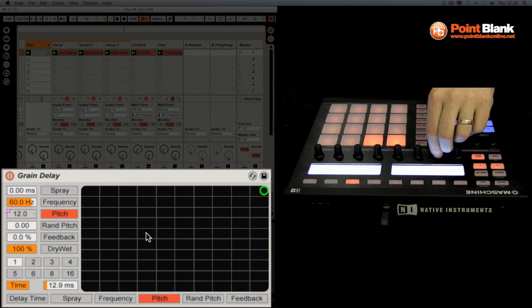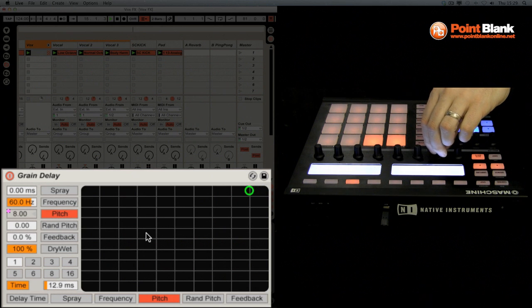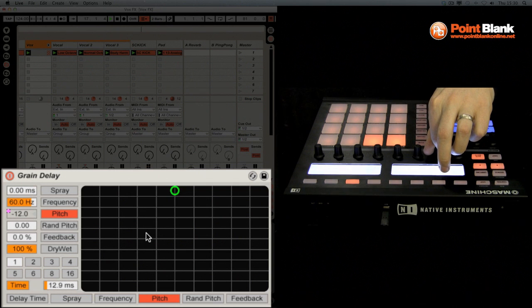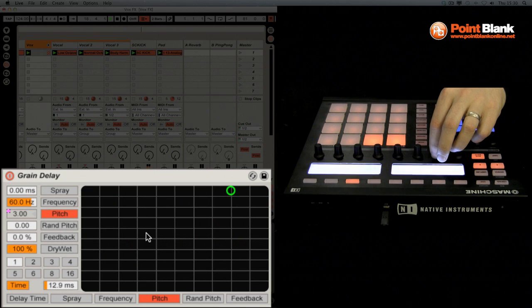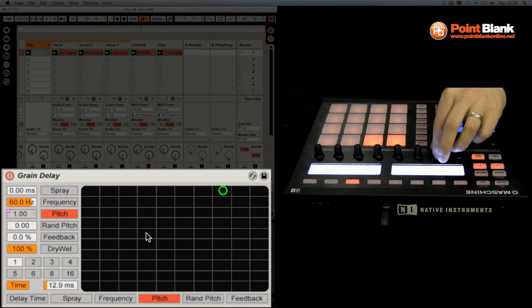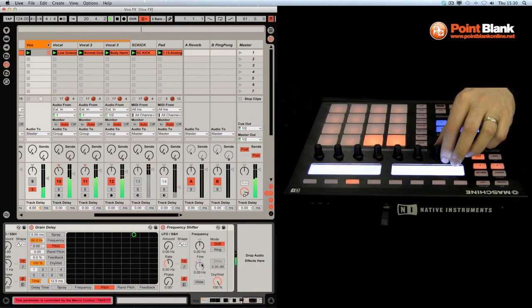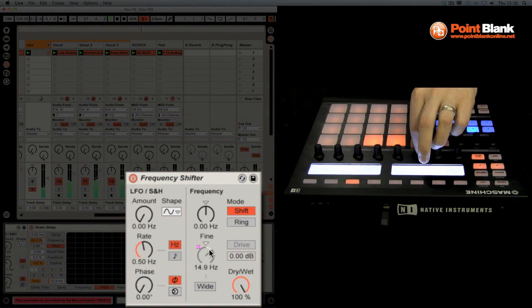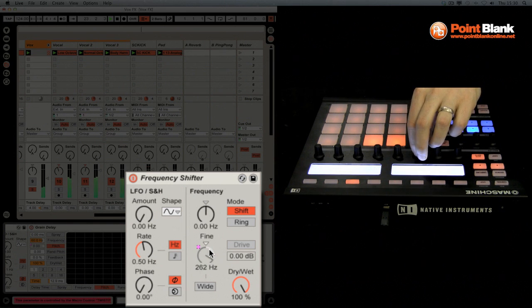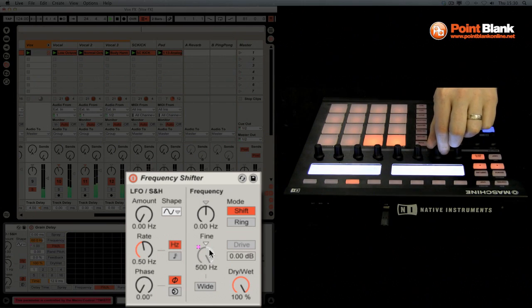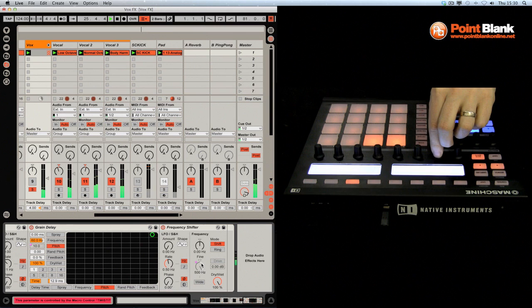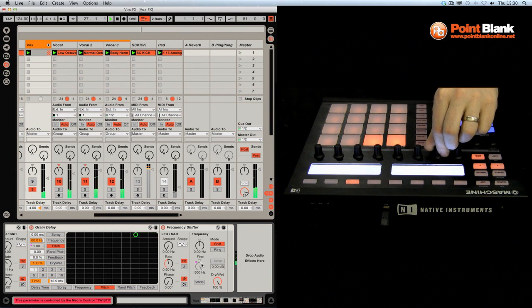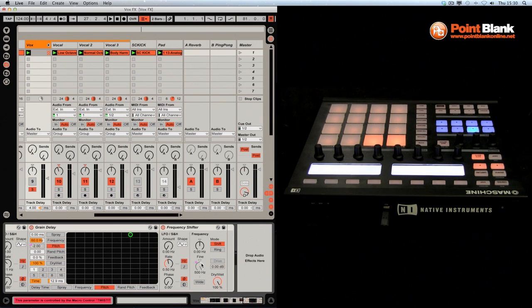Higher in pitch. 12 semitones. Minus 12. So also the frequency shifter, the fine control, has a kind of robotic texture to the voice. And that combined with the other pitch. So that's what I was doing in the breakdown sections.